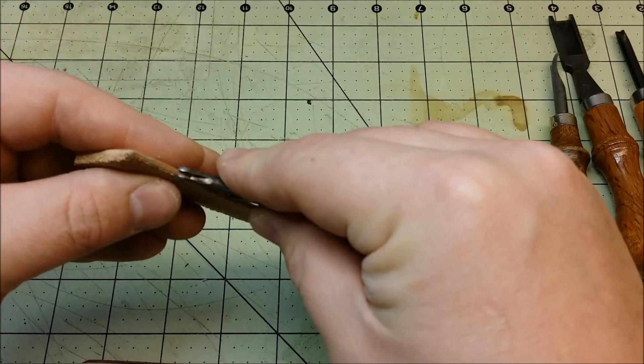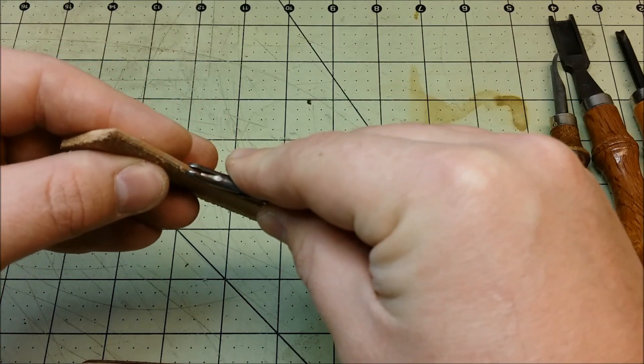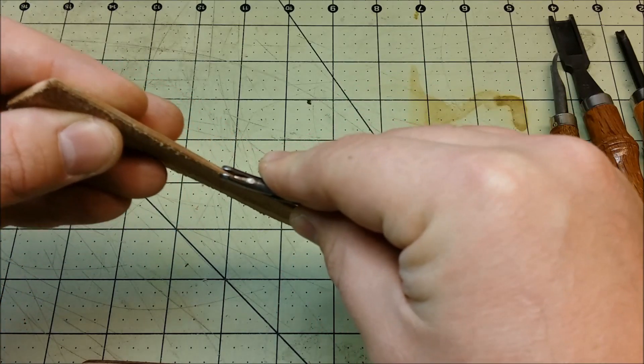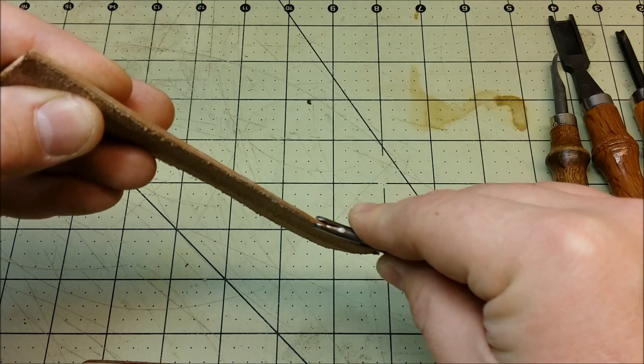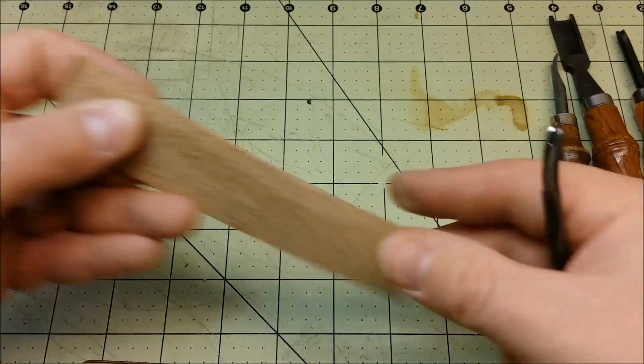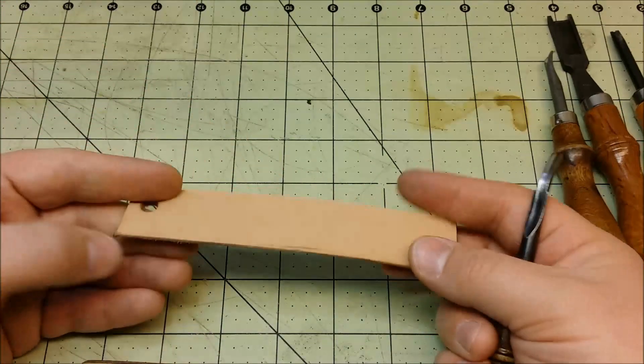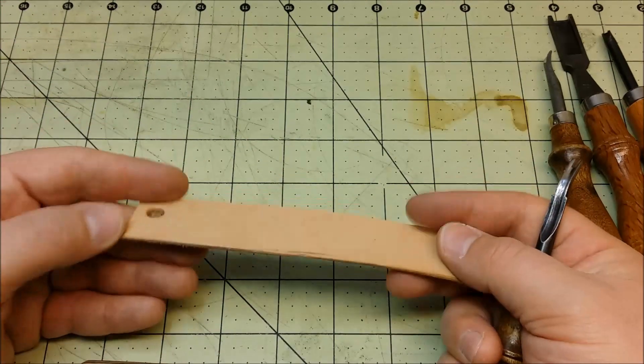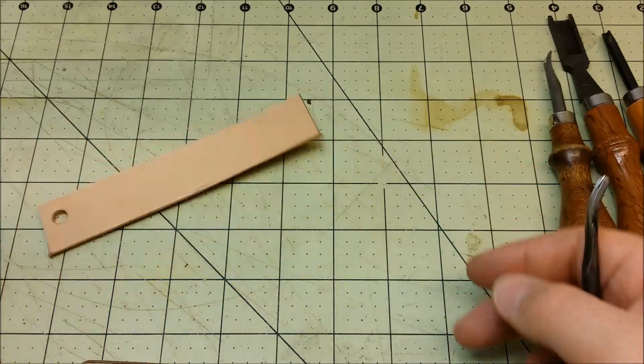And I've got it to where it fits pretty well. And I can use that as a strop. So it's kind of just like a stropping card. And I'll just use the edge of that.